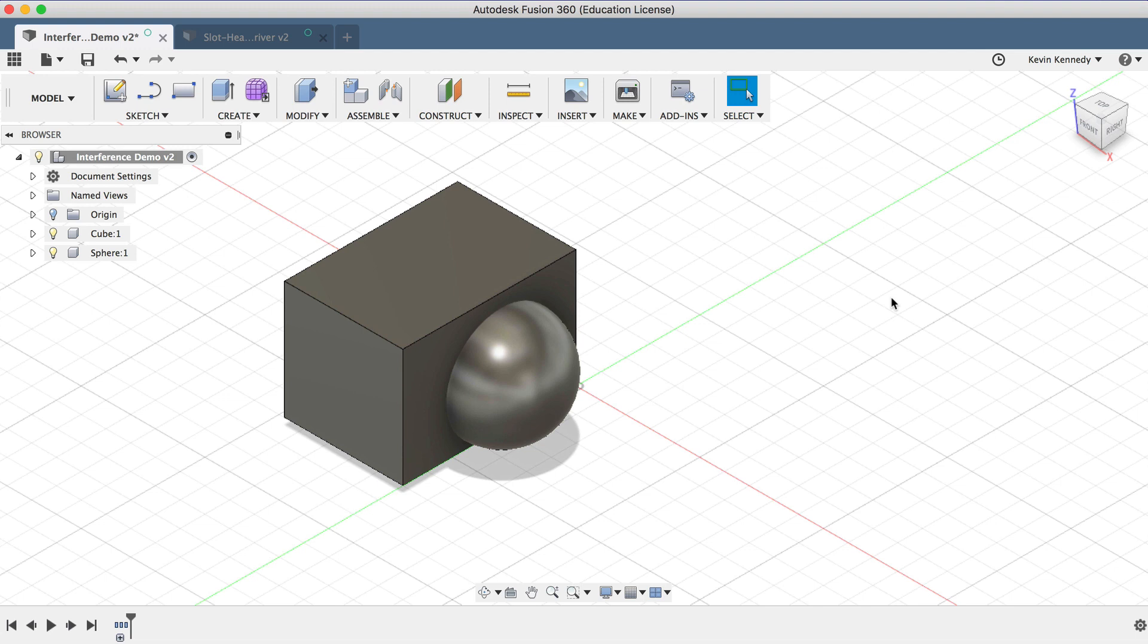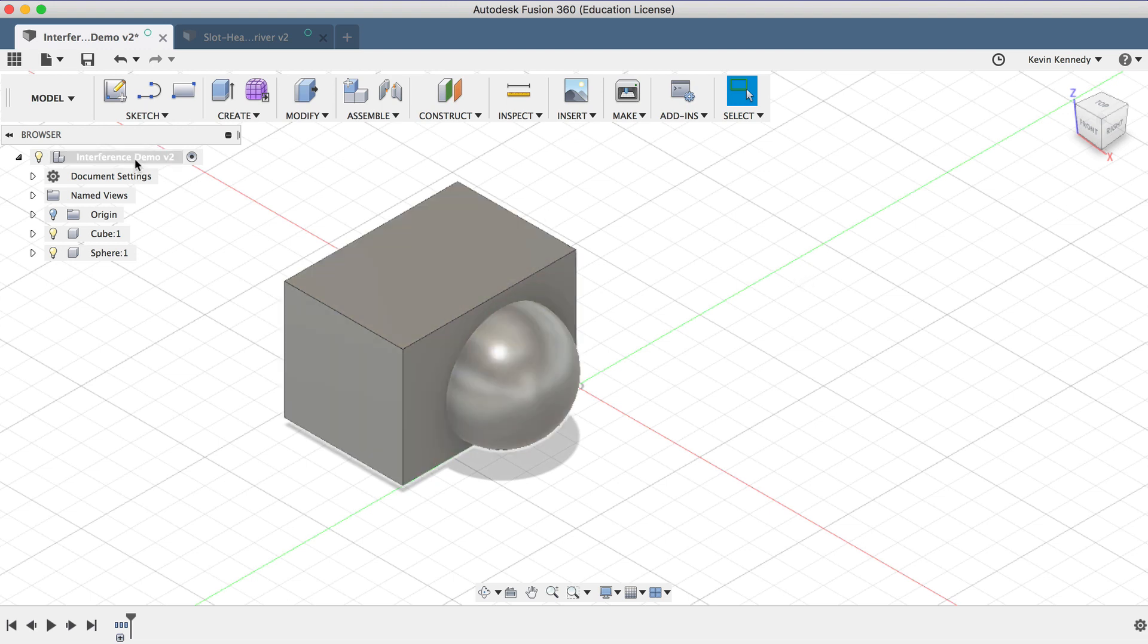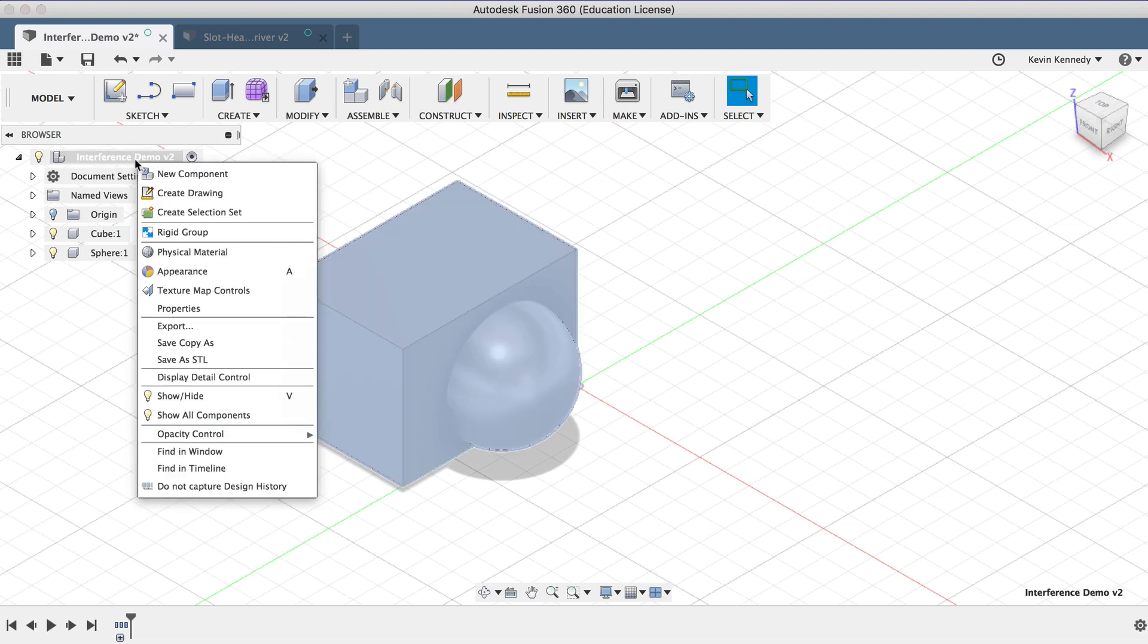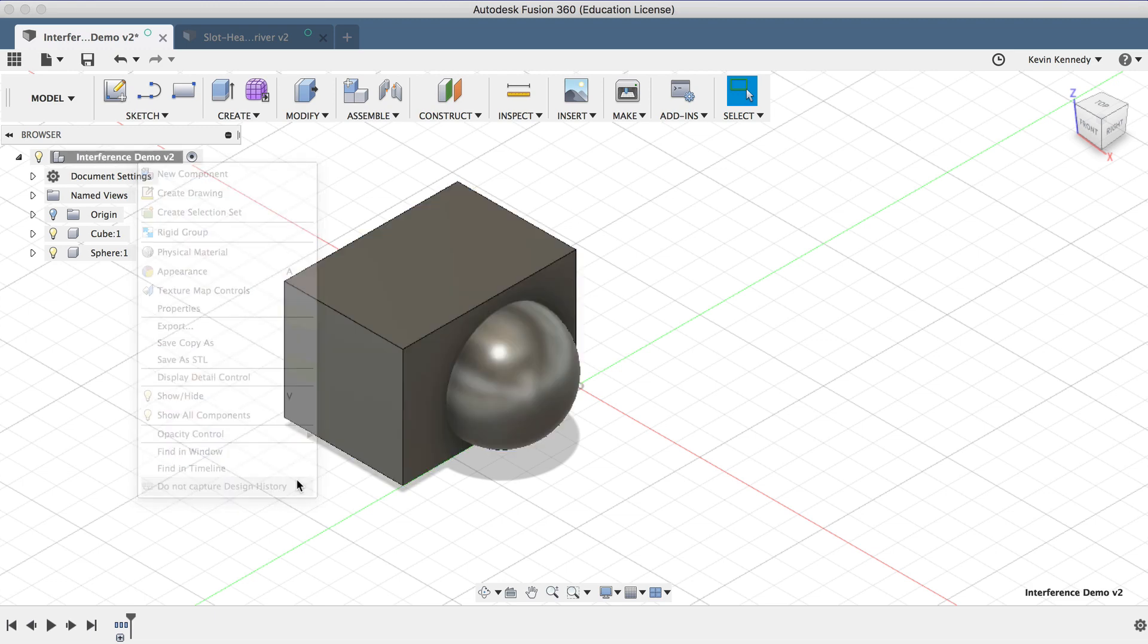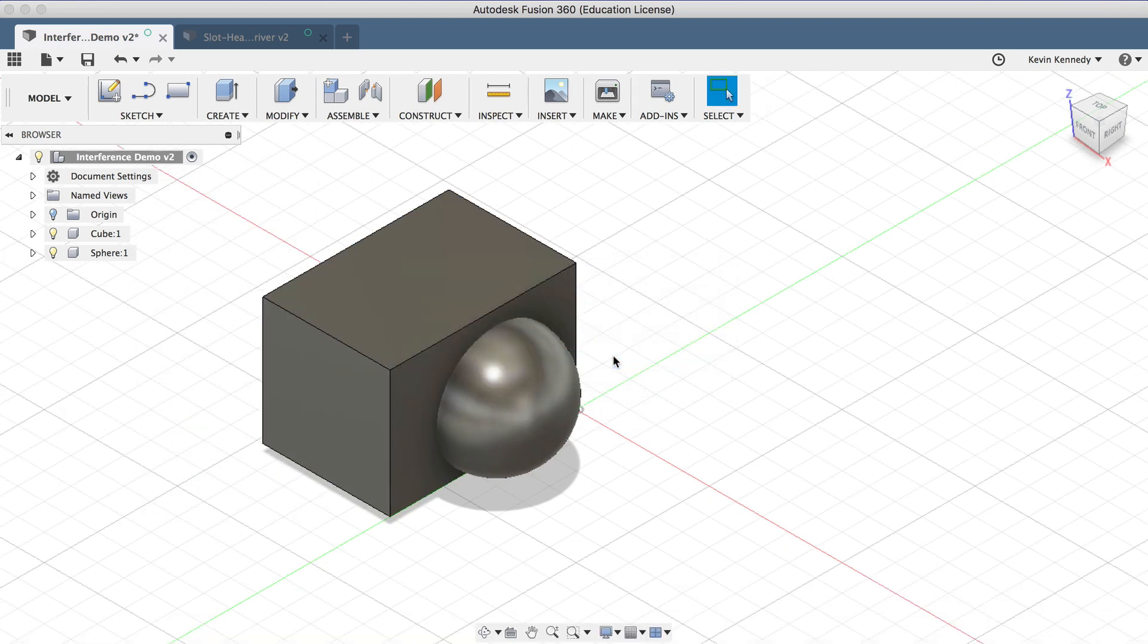Another thing you can do with the Interference command is actually subtract the interference from the model. However, this doesn't work in parametric modeling, so you'll first have to right-click on the Master Component and select Turn Off or Do Not Capture Design History.